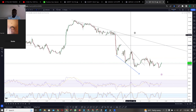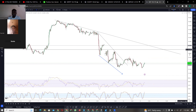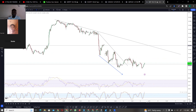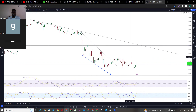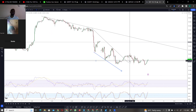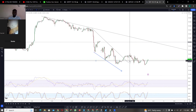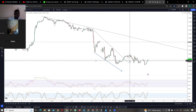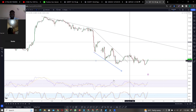Yesterday I saw this bullish divergence on DXY. As we all know, DXY is what the dollar is doing, and whenever the dollar is going up, GU, EU, and any dollar-paired currency will be going down. And when DXY is going up, either GU, EU, Bitcoin, or whatever will be going down. So seeing this bullish divergence...